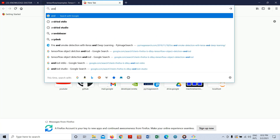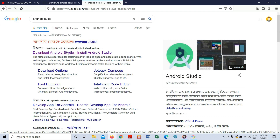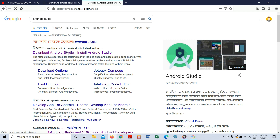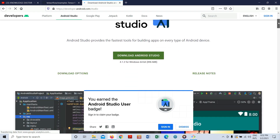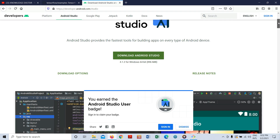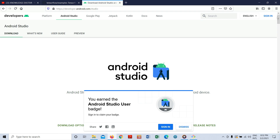Go and search for Android Studio. You can see the first link appear here. Click on it and download Android Studio. I'm going to use this version — I already installed it along with all the SDK. You can see here this is Android Studio and I already downloaded and installed it on my local machine.